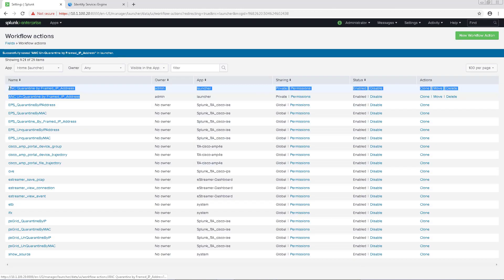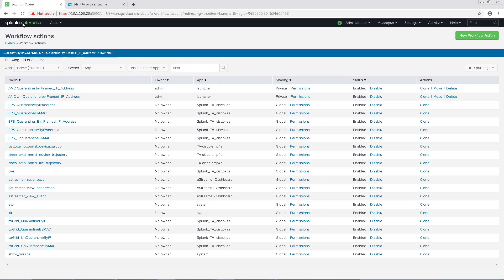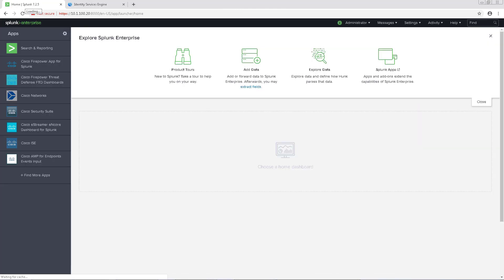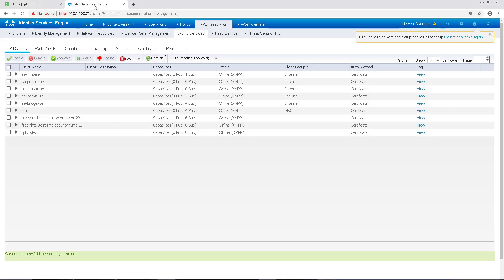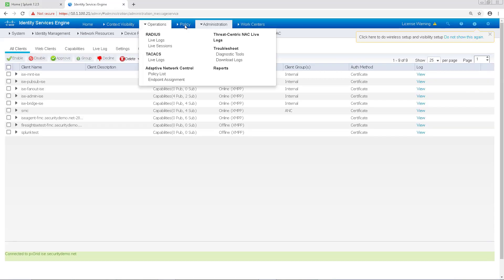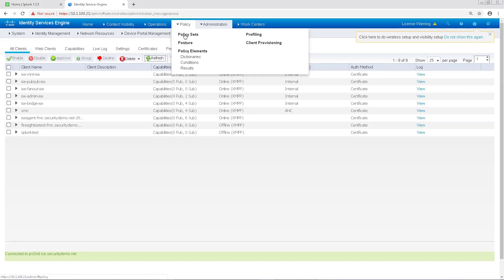As I stated in a previous video, quarantine is just a label that's applied in ICE. So the next thing that we're going to have to do is create a policy, an authorization policy, that does something with this quarantine label.